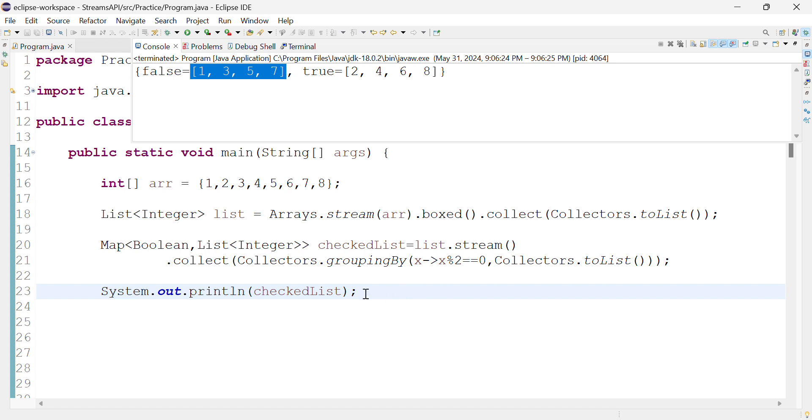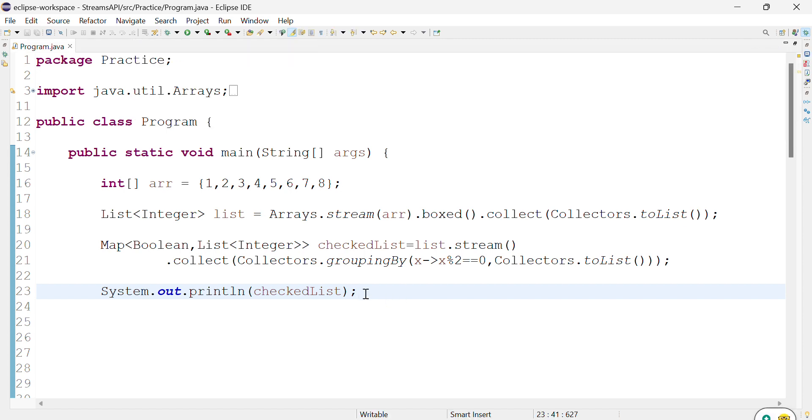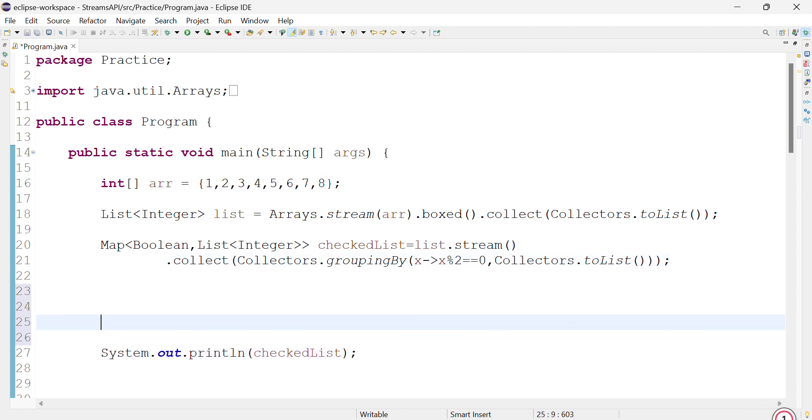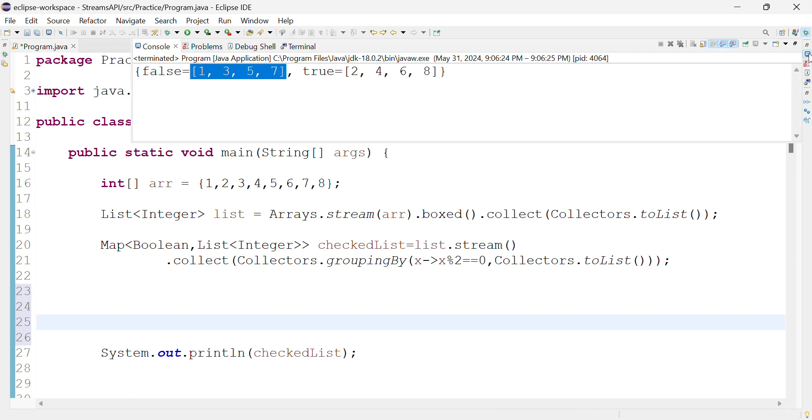This is how you can do it, and there's another way to do it. Let's check that as well. Before that, I don't need it in map form. I need it just in list form - the list. I don't need this in map form.